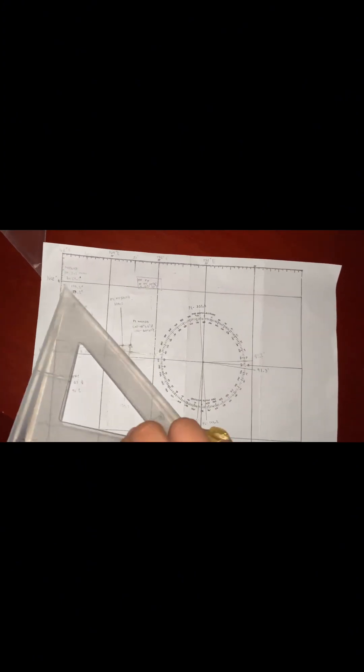After that, we're going to add or subtract the azimuth of Markab by 90. So 85 plus 90 is 175.